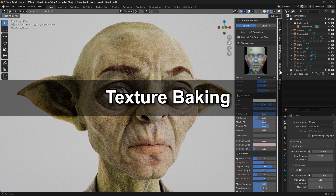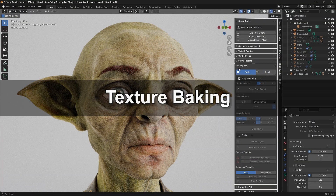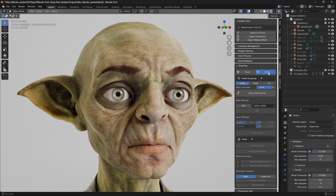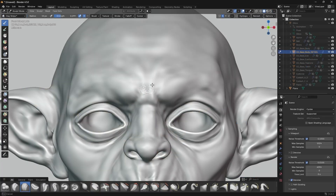Next, let's talk about the Texture Baking procedure. For CC/IC Create, there is the Sculpting option where we can select the body for sculpting and set the detail to Head. After selecting Head, we can adjust the multi-res level to add more detail, then click Set Up Detail Sculpt to start sculpting.